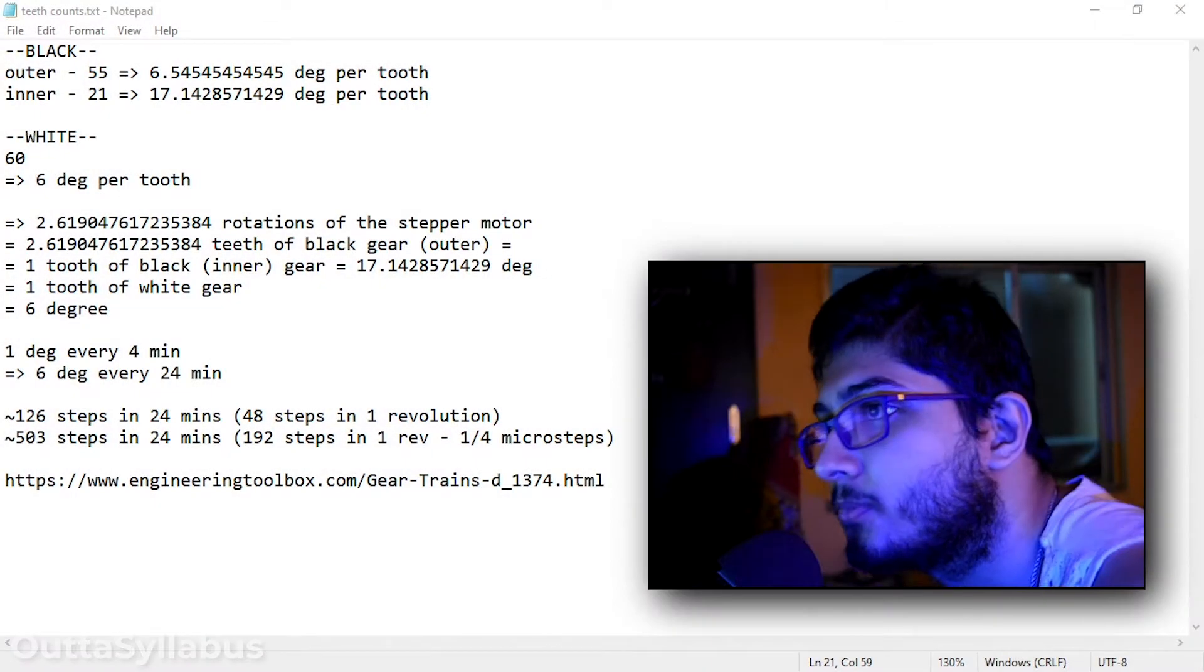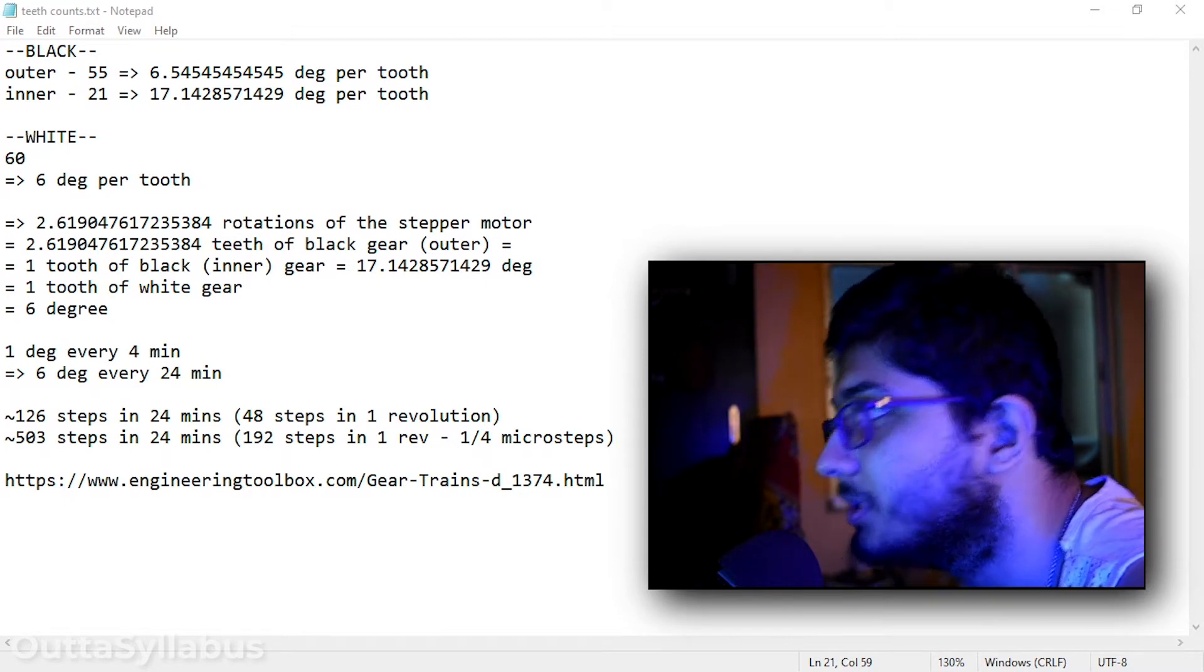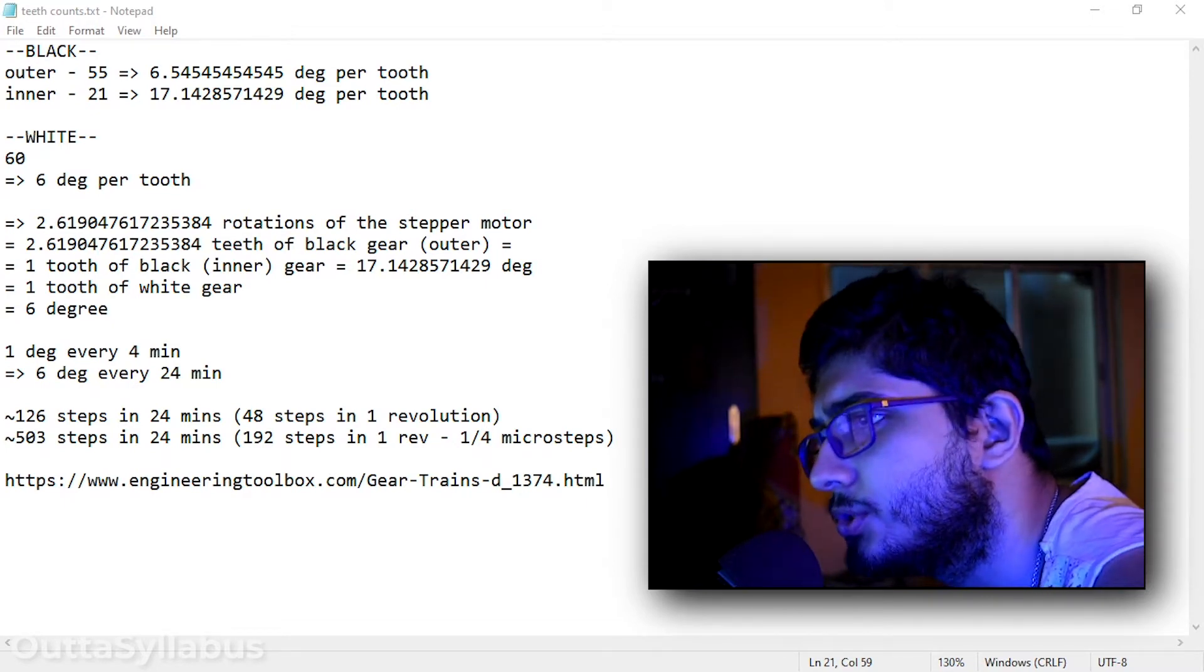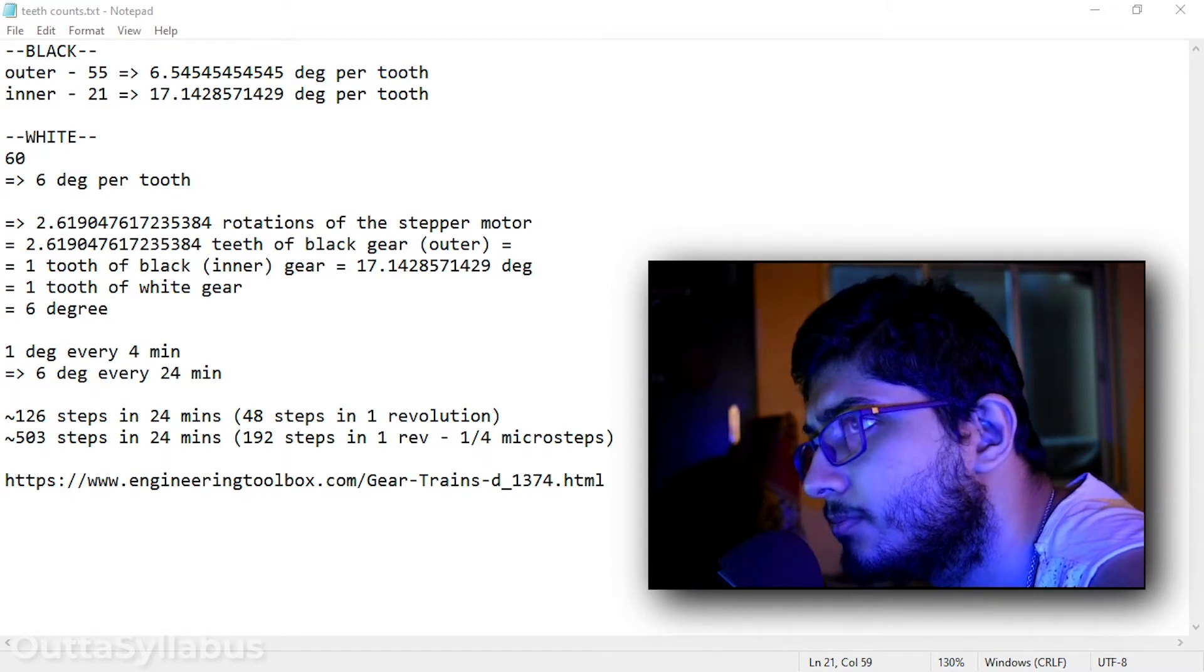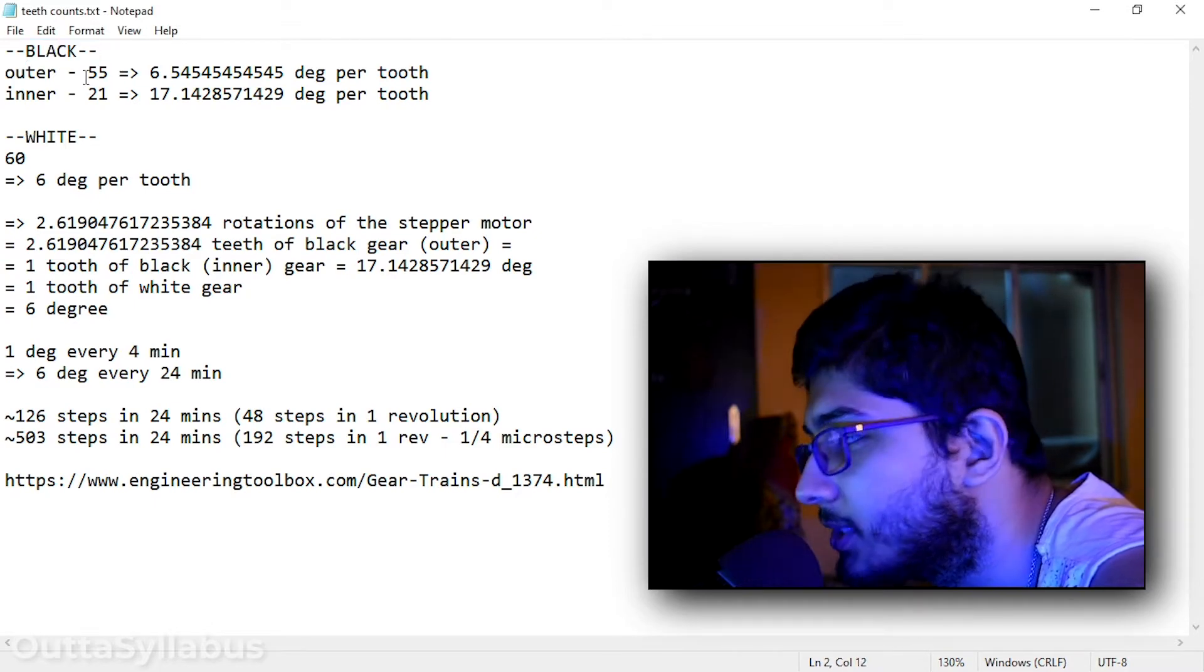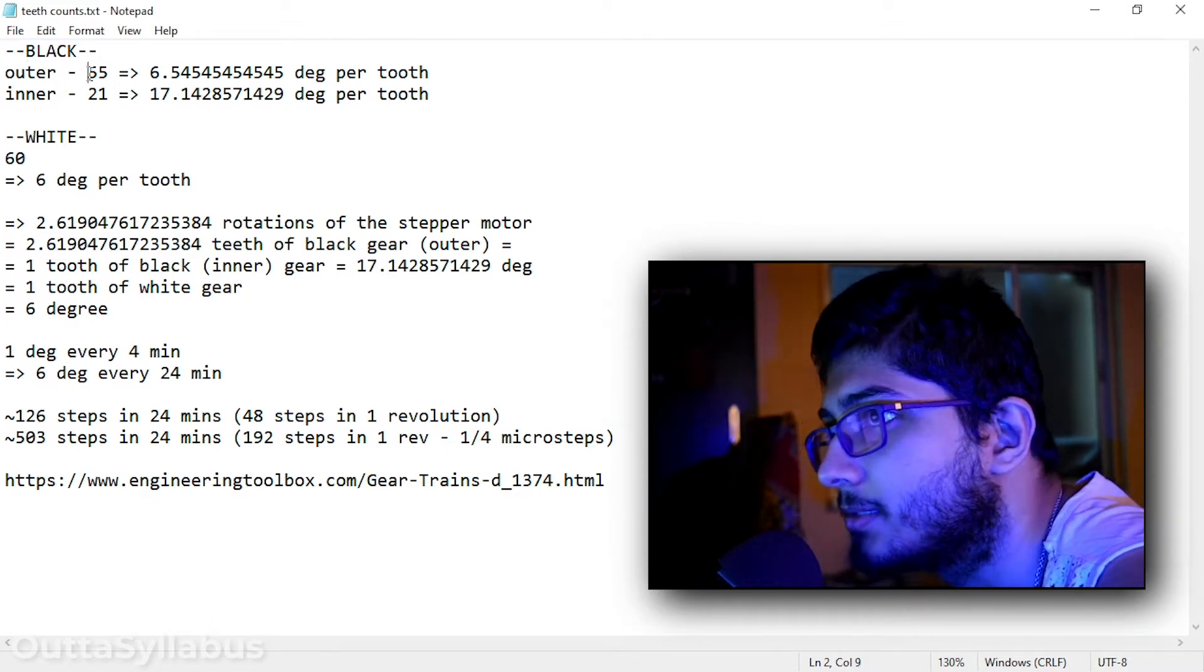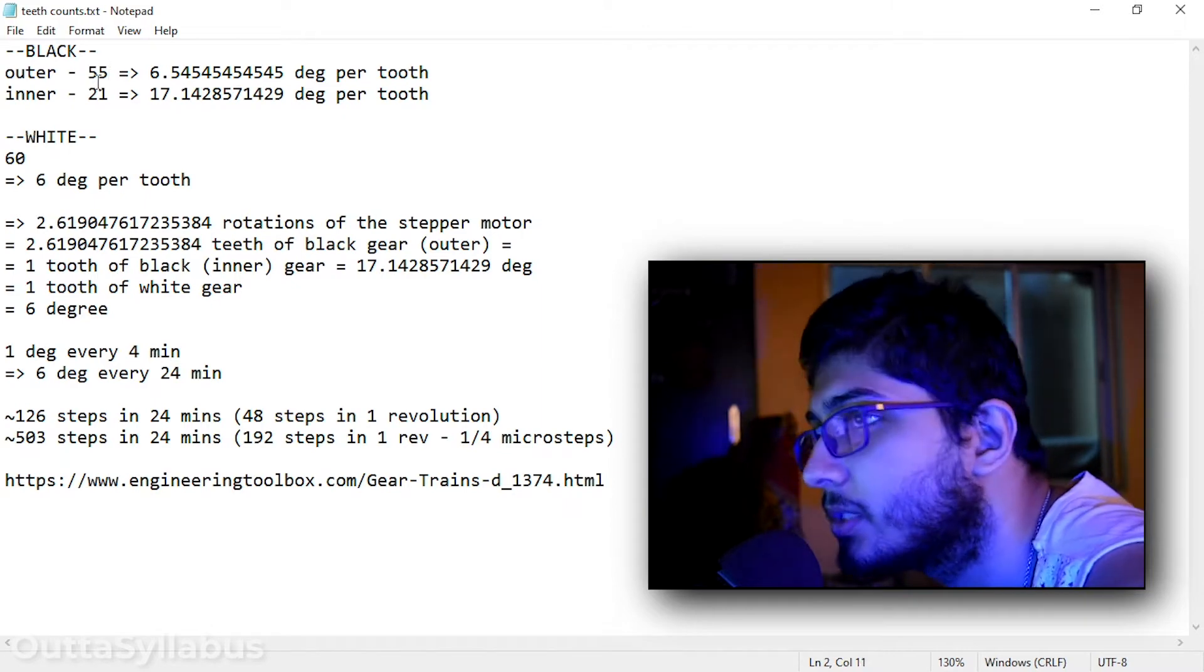As you can see right here, this is how I calculated the gear ratios. Right here you can see my black gear which is a hybrid gear as it has two sets of teeth as you can see, 55 and 21.